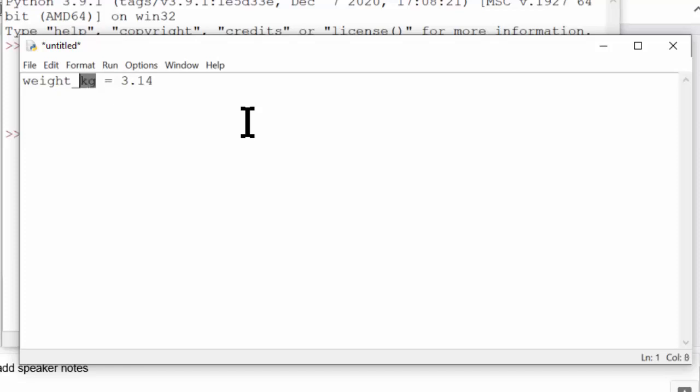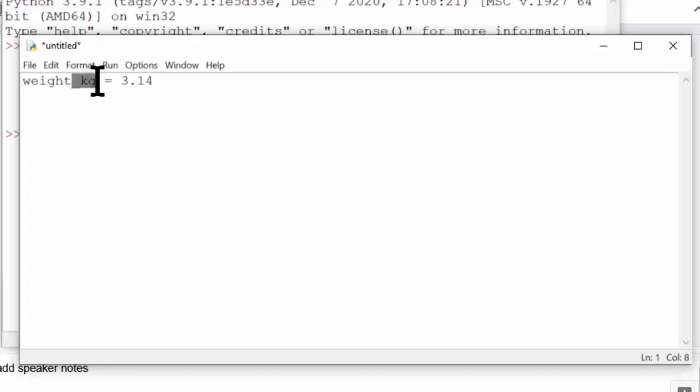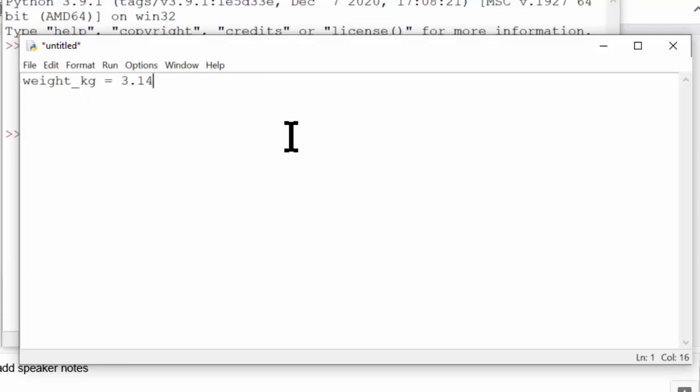This is not the same thing as Hungarian notation because this isn't information about the data type, which is floating point, but rather additional descriptions of what that floating point number means. And this can be very important.